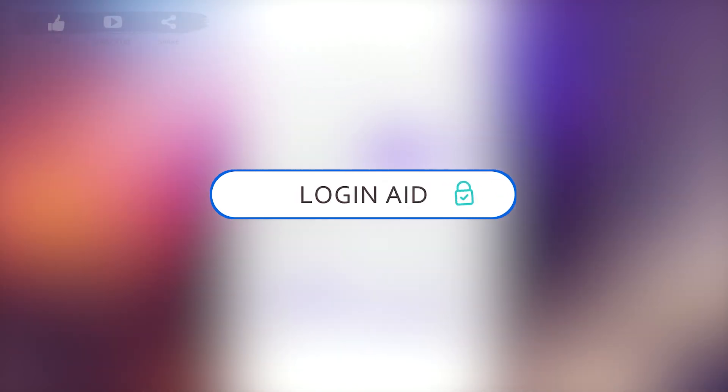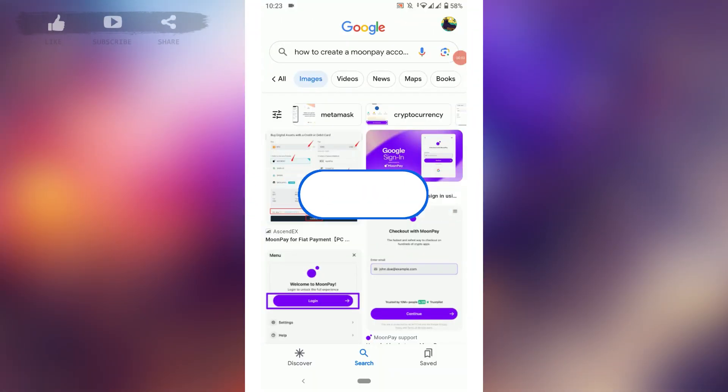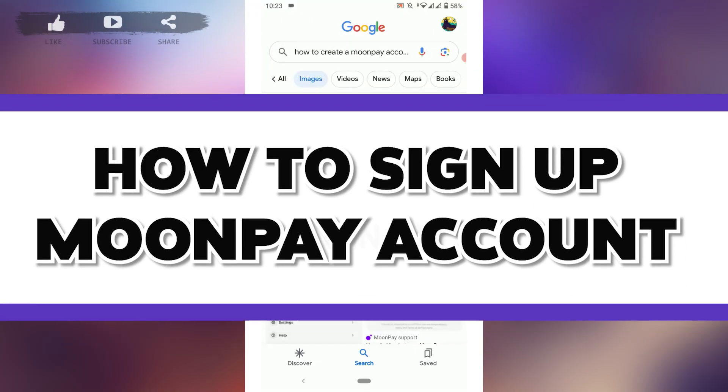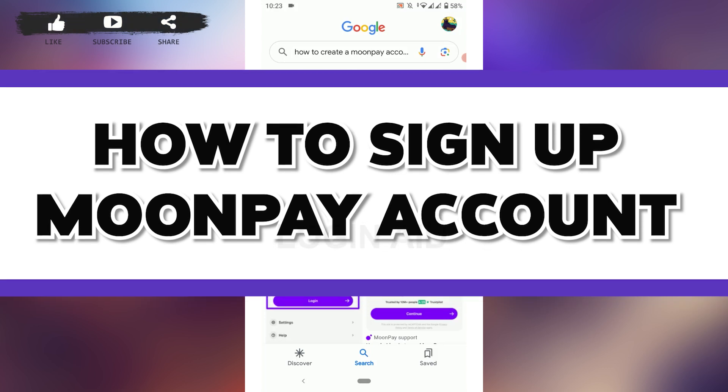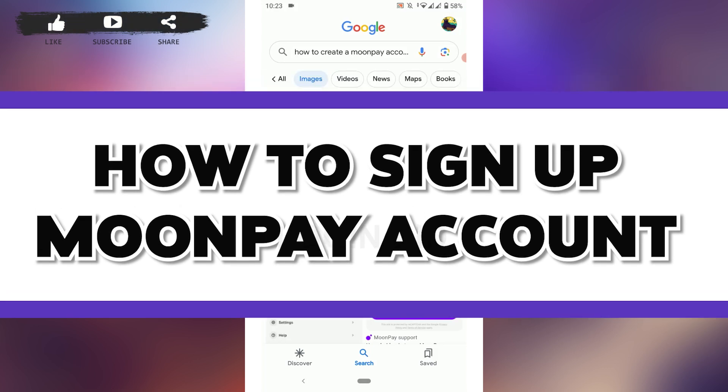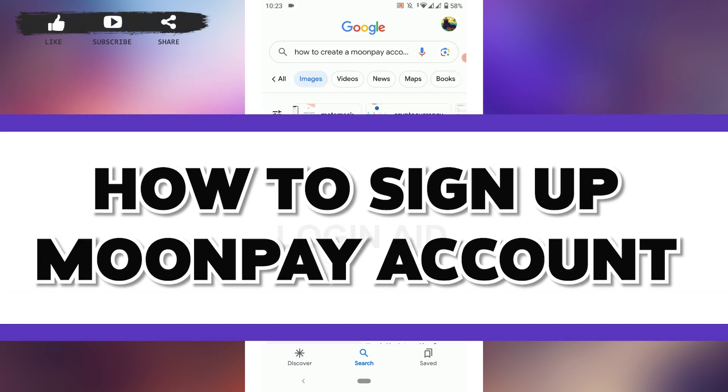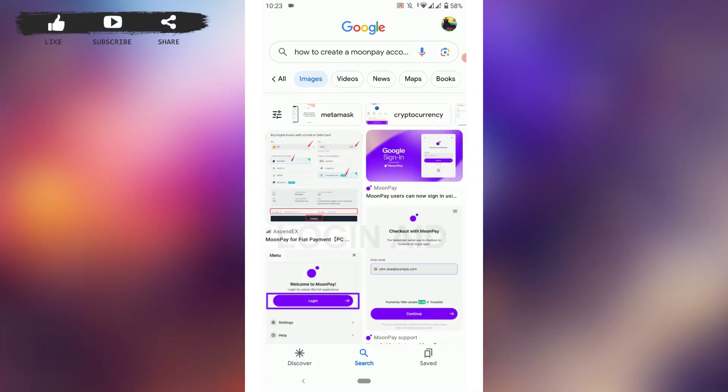Hello everyone, welcome back to the Login channel. Today I will be showing you how you can create an account on MoonPay. First, you need to download the application on your phone device. Once you have downloaded the app, open the application.